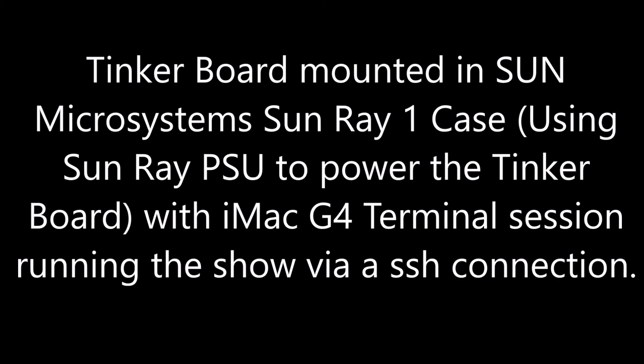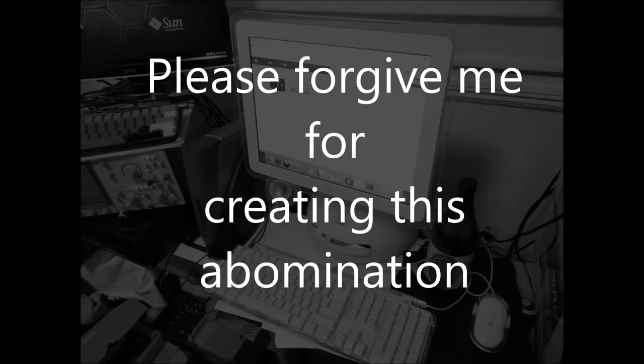So let's grab ourselves a terminal, which I'm going to use my iMac G4, and I'm going to use SSH. And voila, we're up and running.